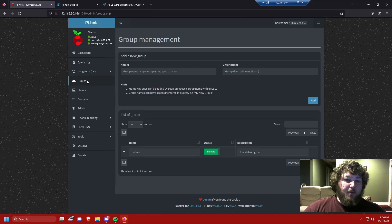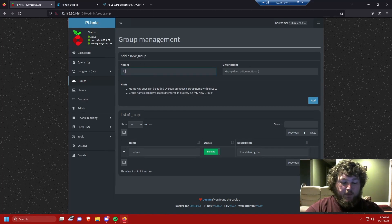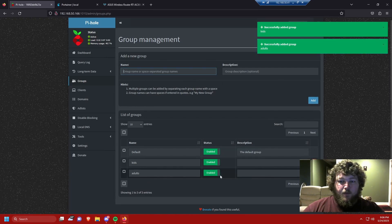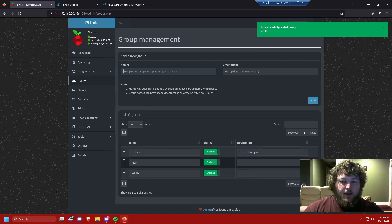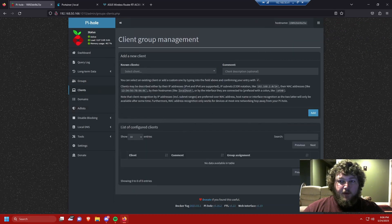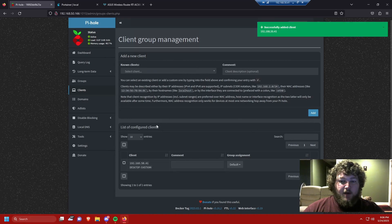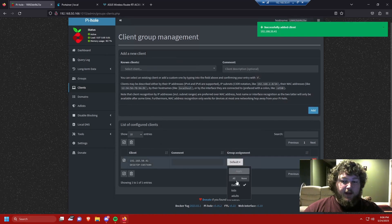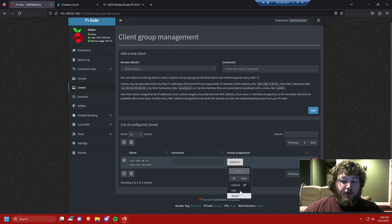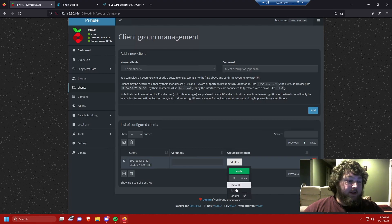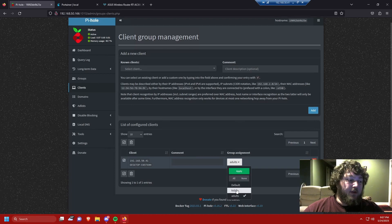Coming into the Pi-hole dashboard under Groups, you can make new groups — for example, 'kids' and 'adults.' Enable the groups, then go into Clients and assign a group to each device. I'm picking my machine here, adding it, and assigning it to the adult category, removing it from default so it's only subject to adult group ad lists. For a kid's iPad, you'd add it and tag it for the kids' group to limit it accordingly.